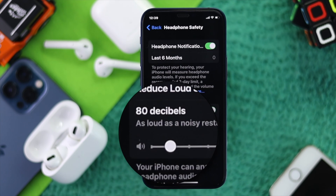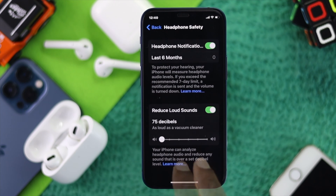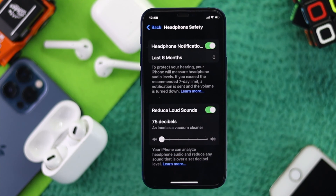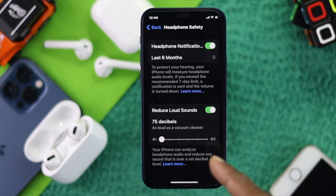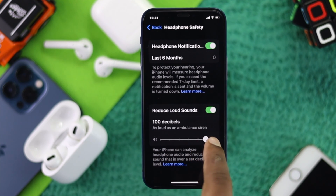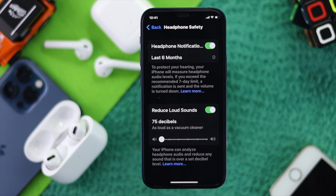Once you're here, you'll see decibel limit options starting from 75 decibels. When you set a limit, for example 75 decibels, any music you play will be capped at that sound level reaching your ears. You can customize it anywhere from 75 up to 100 decibels.